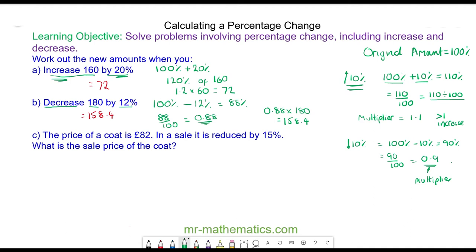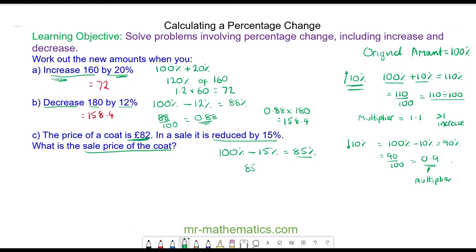Question C: the price of a coat is £82 and this is the original price, which is worth 100 percent. In the sale it is reduced by 15 percent — what is the sale price of the coat? It started off at 100 percent; we reduce that by 15 percent, which means we are left with 85 percent of the original amount. 85 percent as a decimal is 0.85, which is our multiplier. So we want 0.85 multiplied by £82, giving a sale price of £69.70.